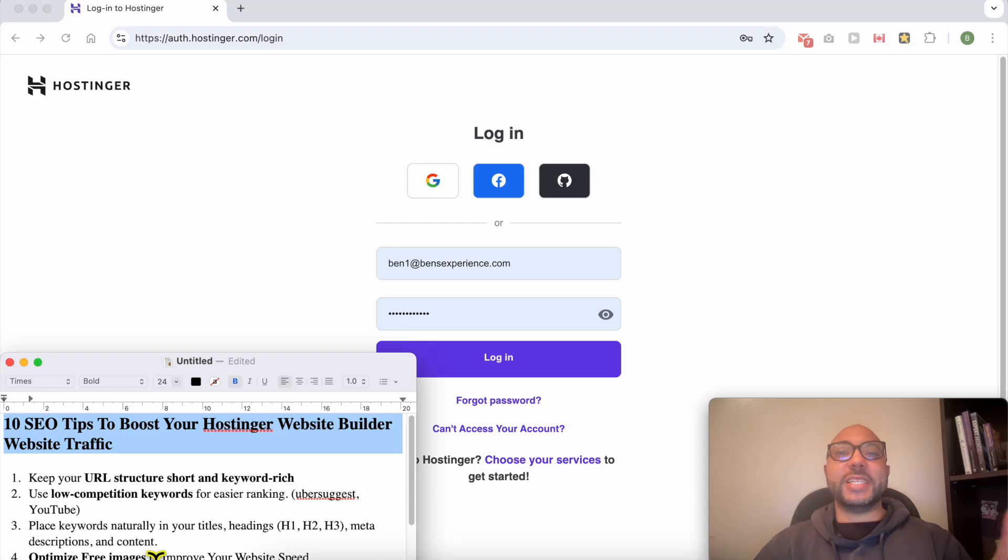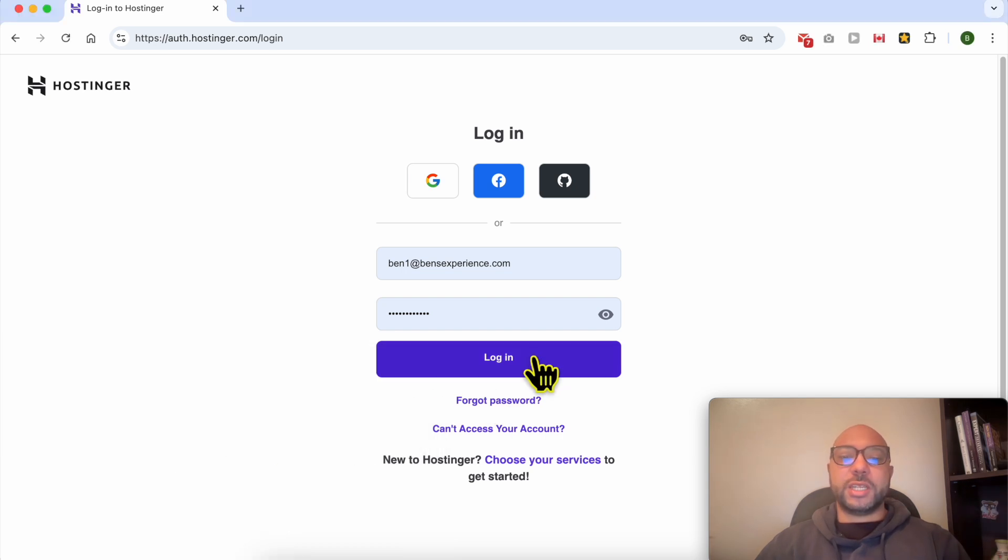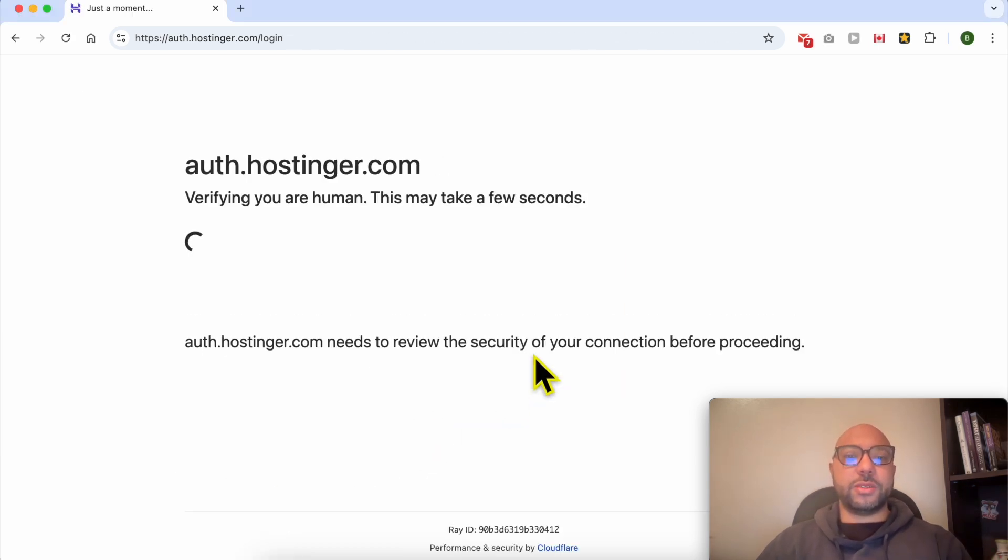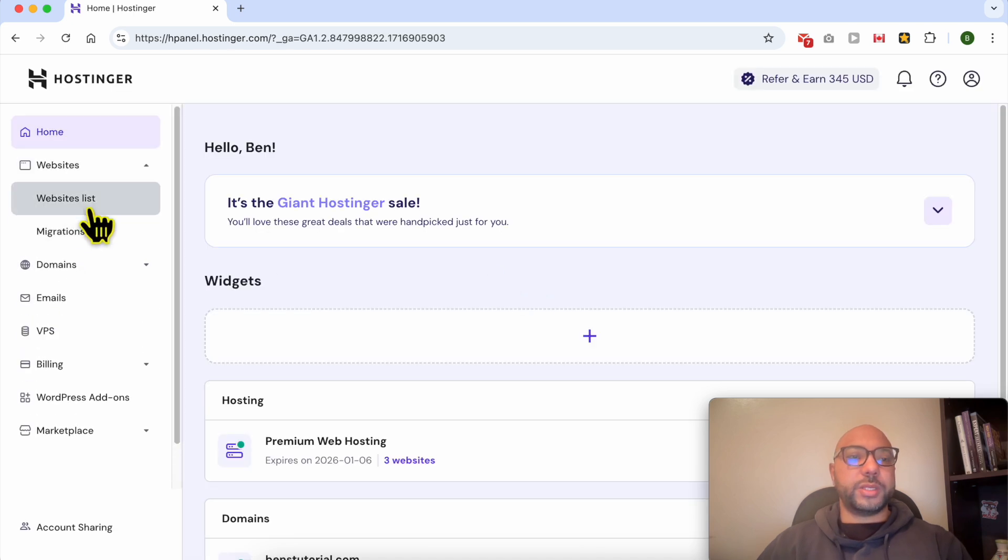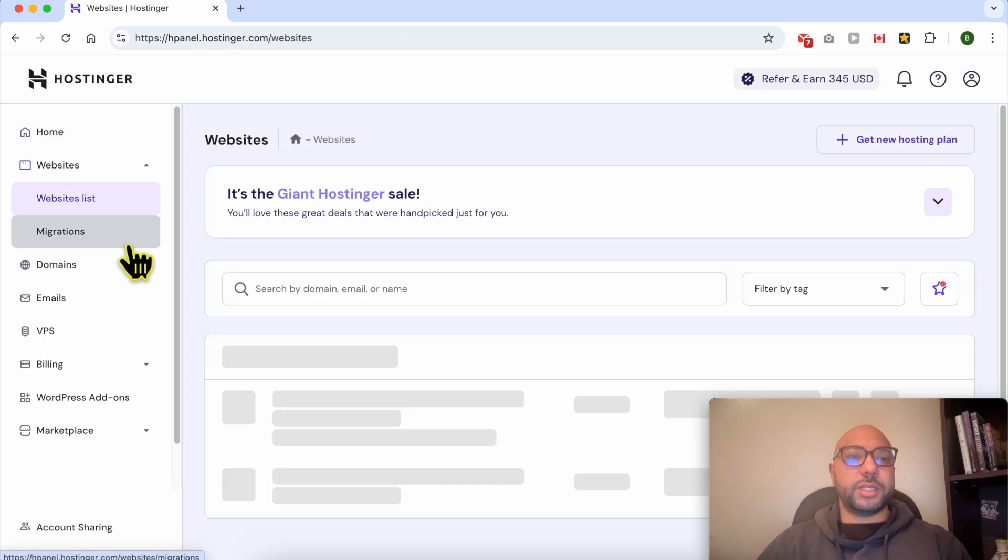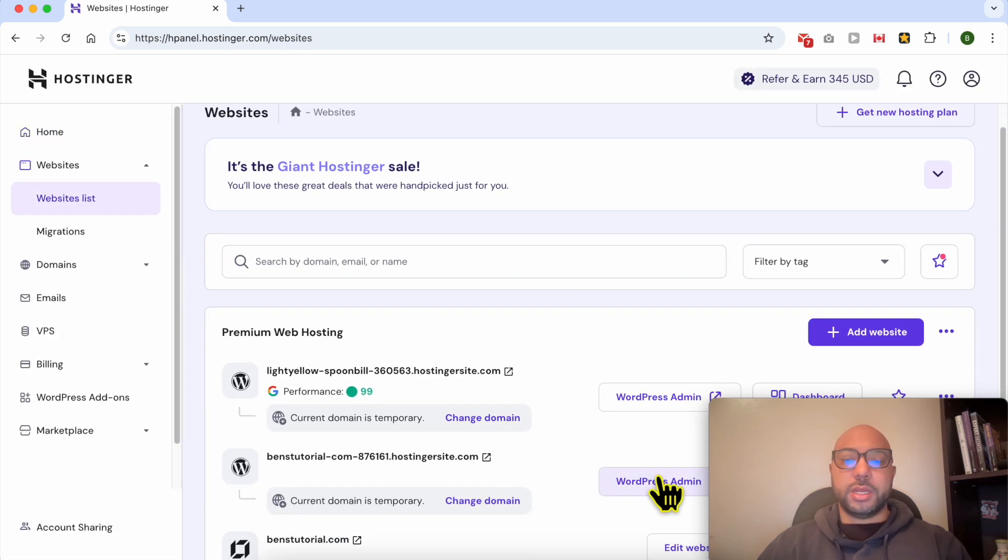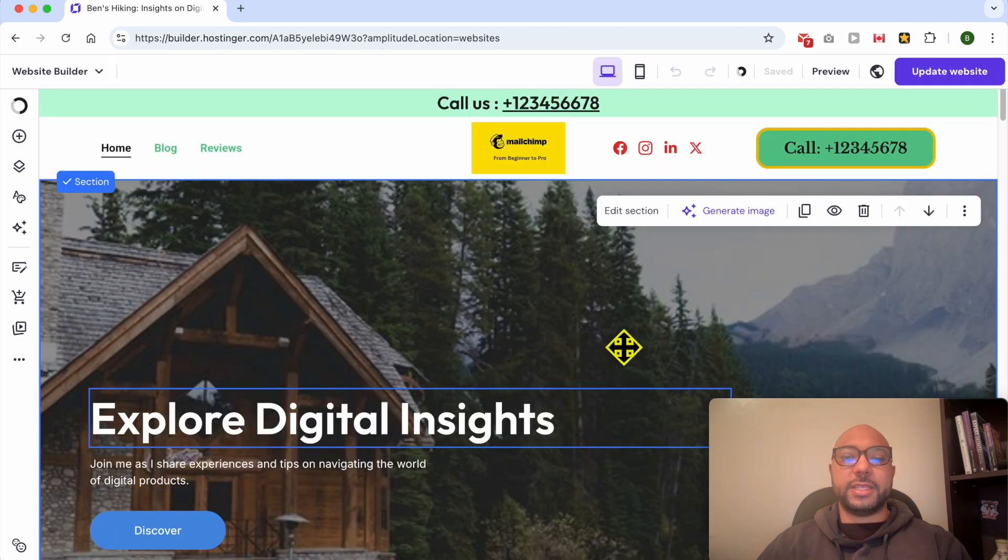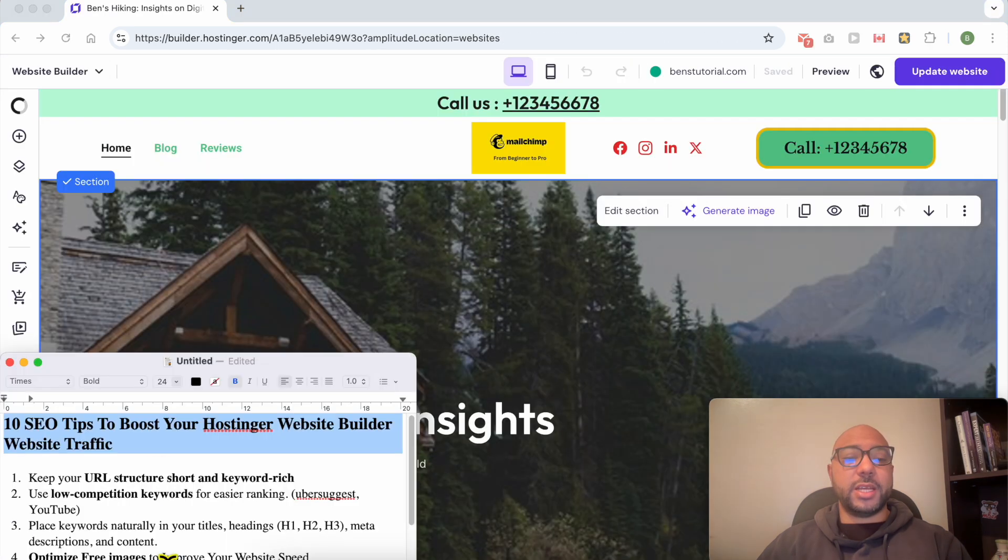Welcome to Ben's Experience. In this video I will share with you 10 SEO tips to boost your Hostinger website builder website traffic. First let's log in to my web Hostinger account, go to websites, website list, and click on edit website.